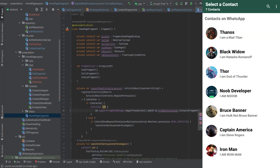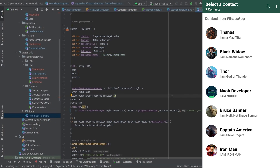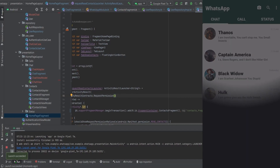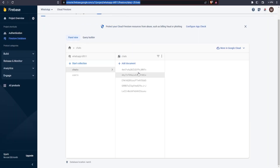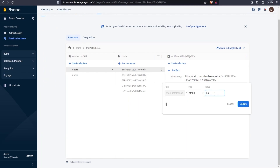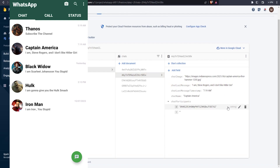Everything is working fine, but there's an issue: when clicking on the chat fragment and pressing the back button, the app goes to the home screen because there's no fragment in the back stack. The fix is to add the contact fragment to the back stack, so pressing back returns to the previous fragment. Let me also show you the real-time interface of the chat fragment — I'll change a value in Firebase and you can see it reflected instantly in the app in real time.